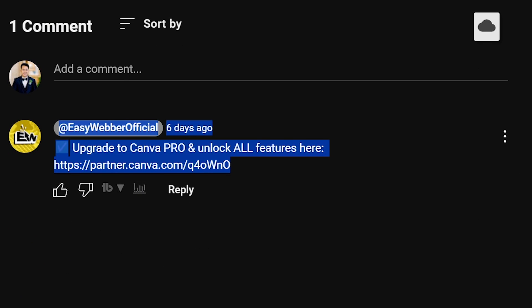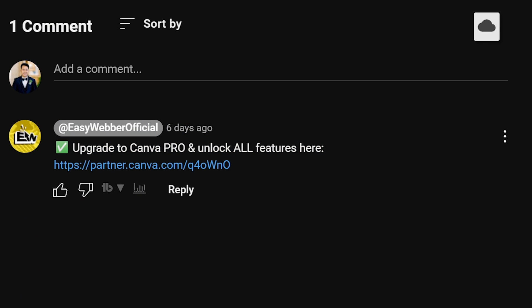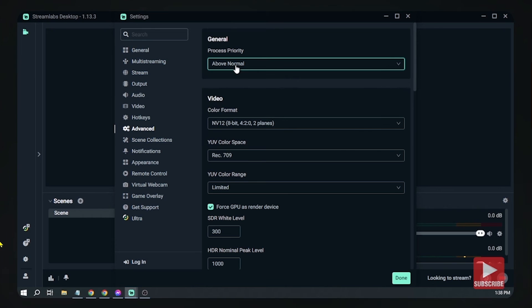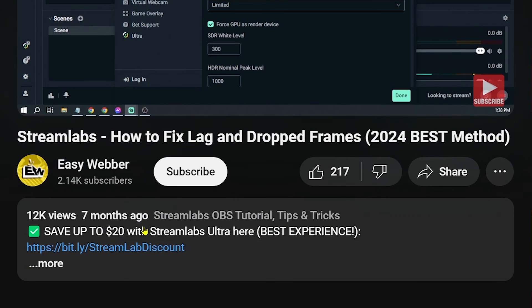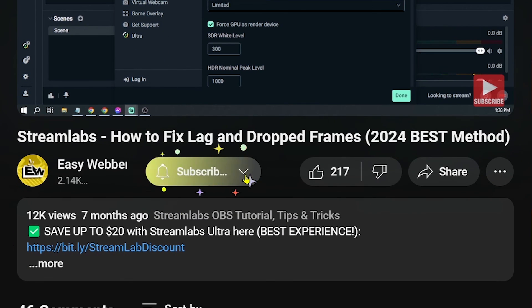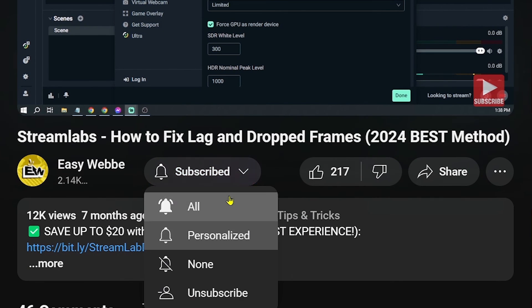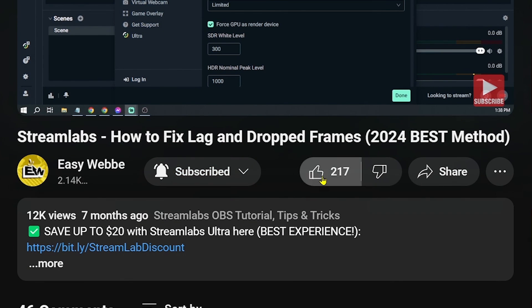And as always, if you enjoyed this video please don't forget to hit that like and subscribe button down below.